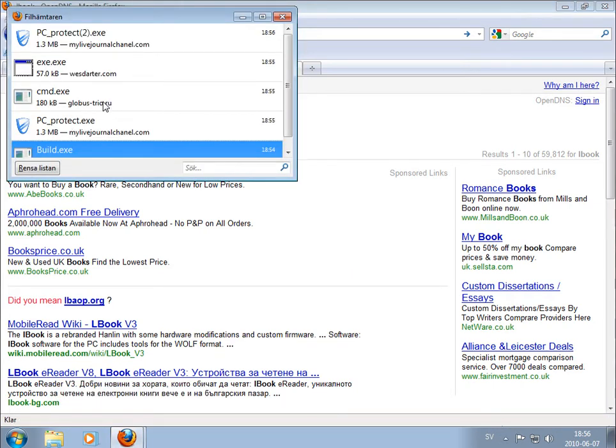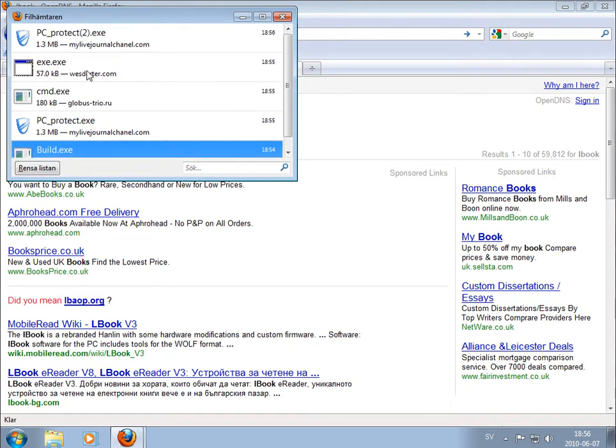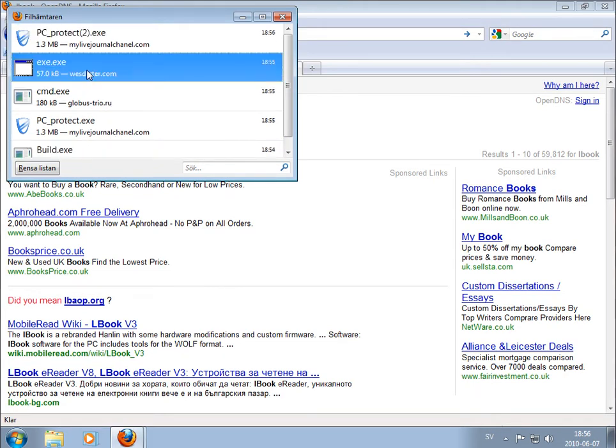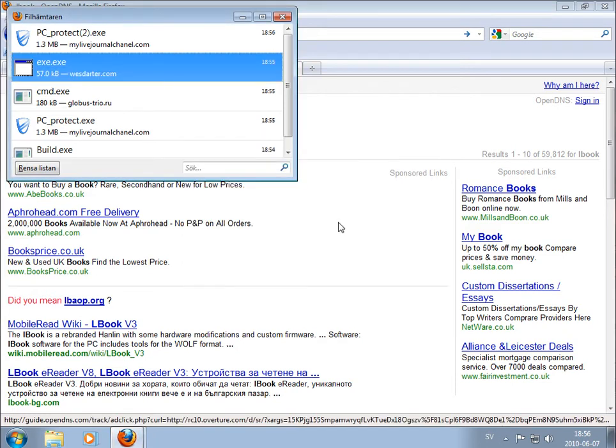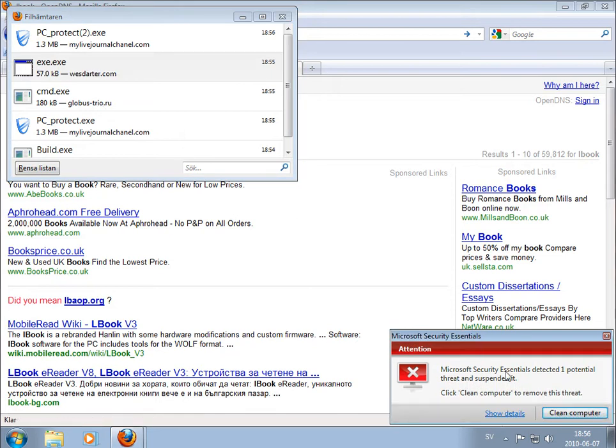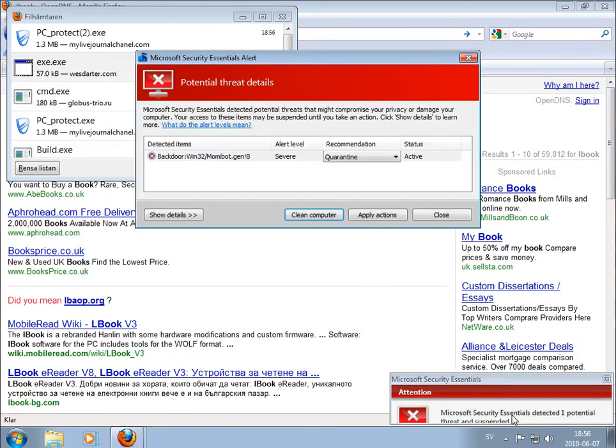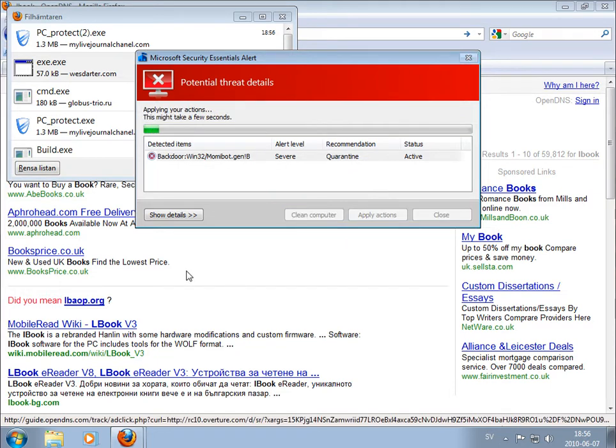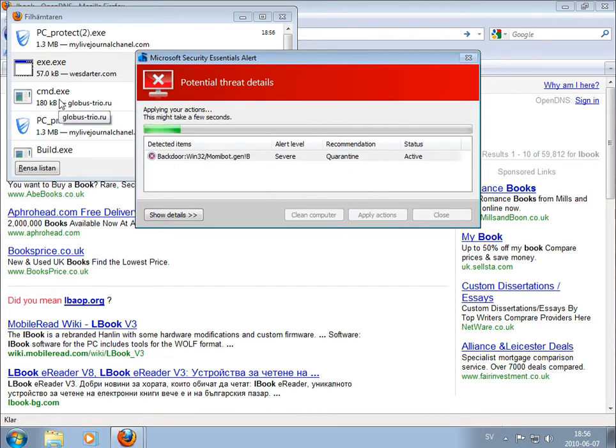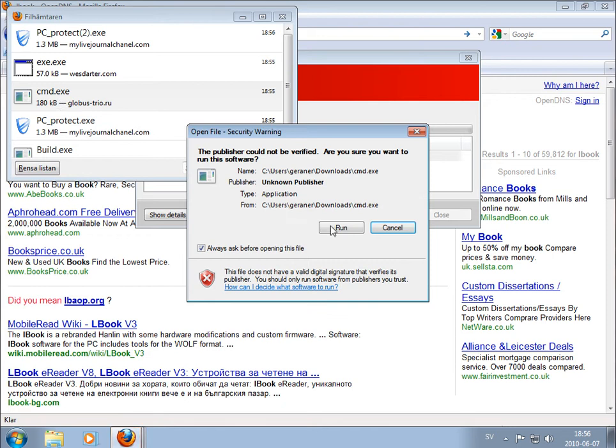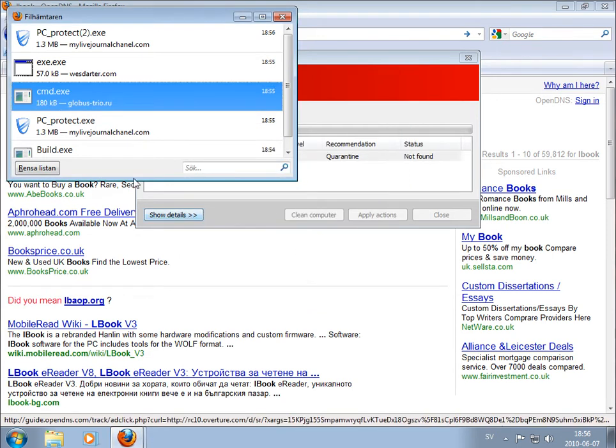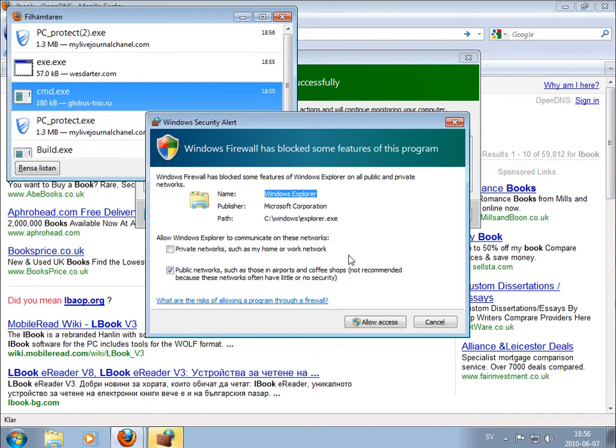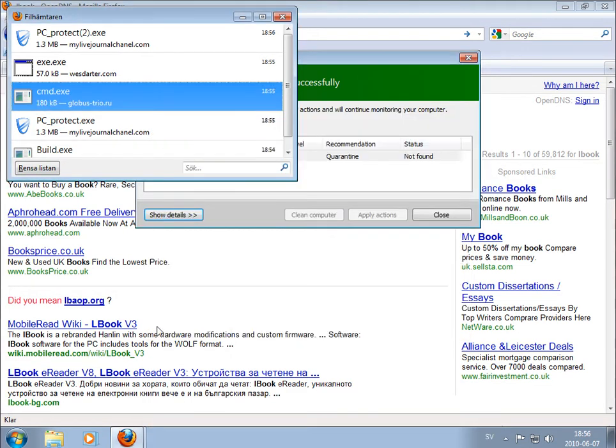We are running, start with the latest one, this EXE. Got detected, generic something. Clean. This one I think was detected. Now this goes through. Yes, allow.